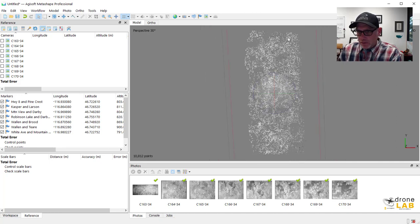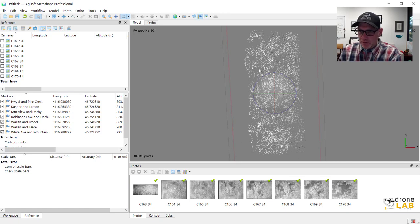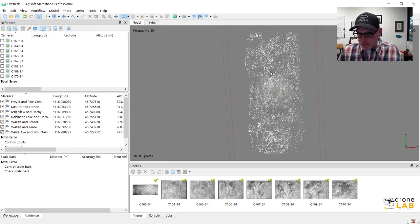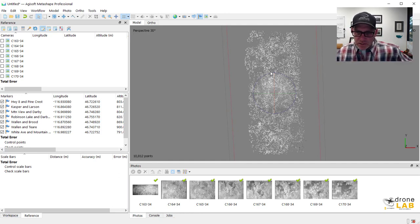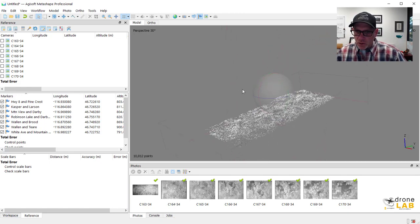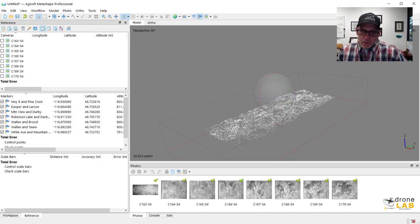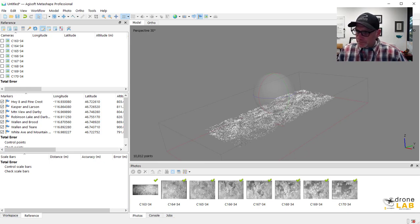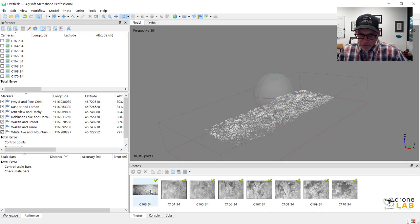Now, again, if you're used to working with drone imagery that has GPS coordinates, your markers would show up here on your sparse cloud in their approximate locations. But they can't do that because we don't have any coordinate information assigned here. So we're going to have to go into our individual photos and sort of find these ground control points and reference them that way. So I'll show you what I mean.